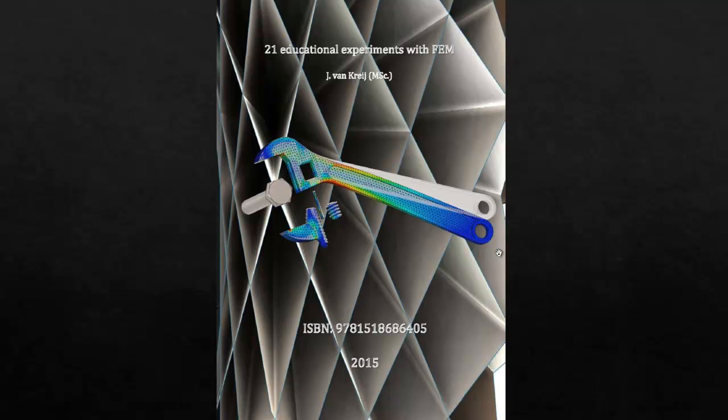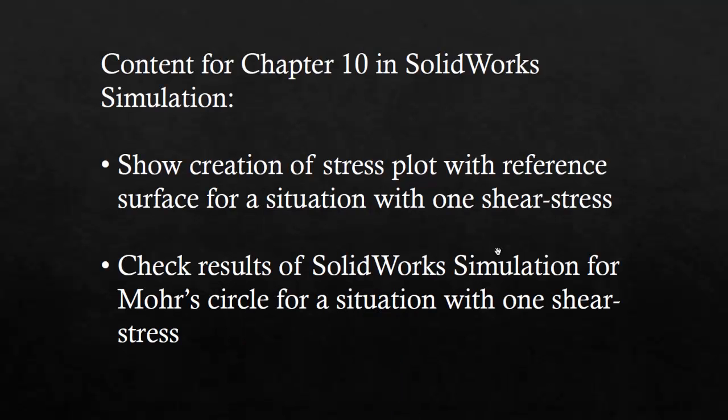This video corresponds to chapter 10 of this book and here are the subjects that I'm going to discuss. I'm going to create stress plots with a pure shear situation. I'm going to just create shear forces and then I'm going to check the results with Mohr's Circle and SolidWorks Simulation.